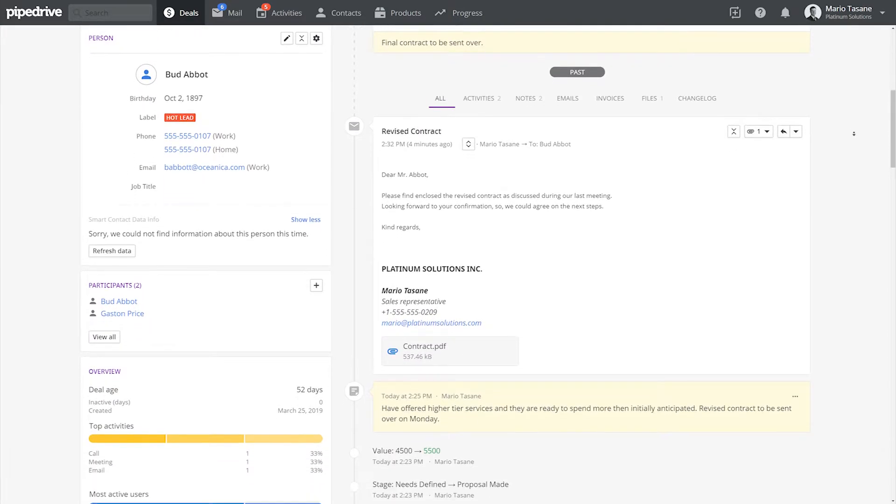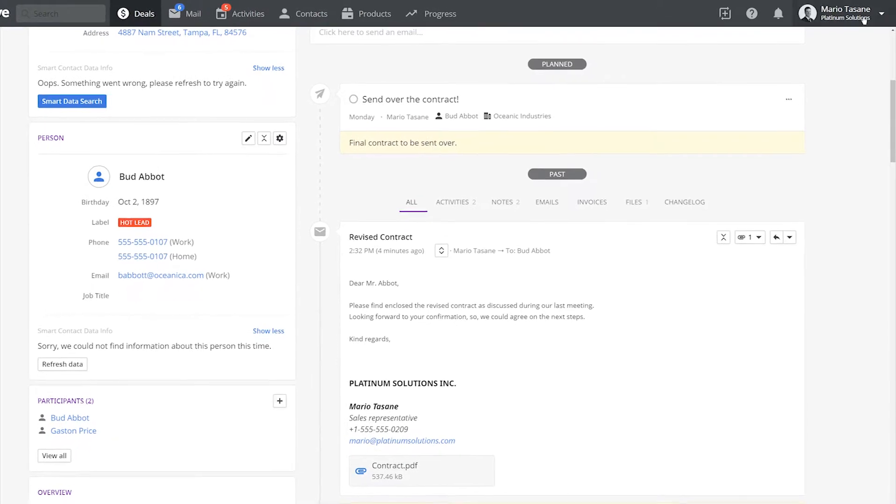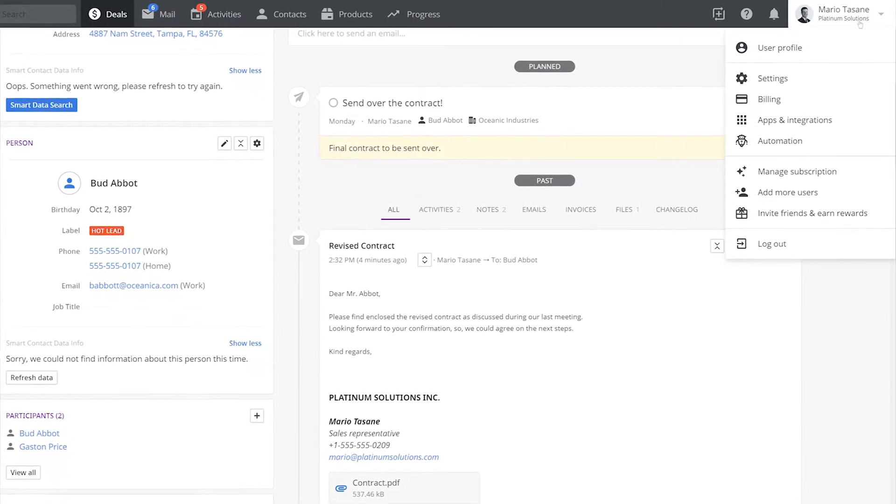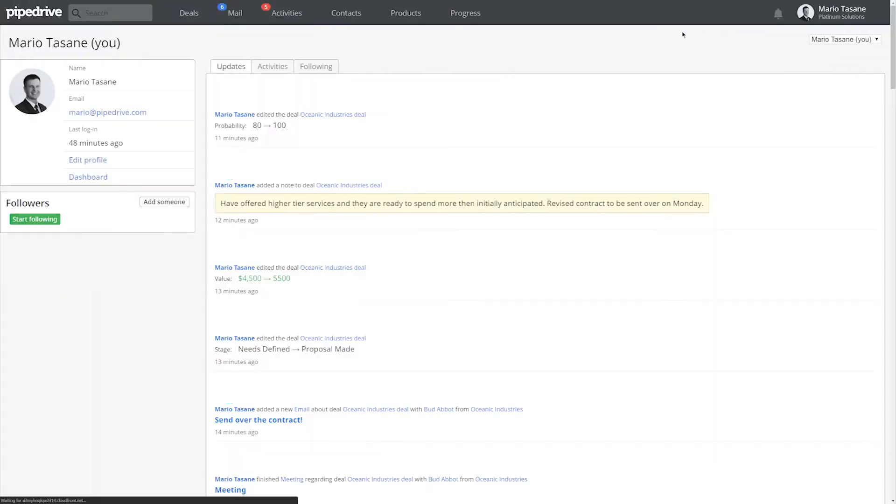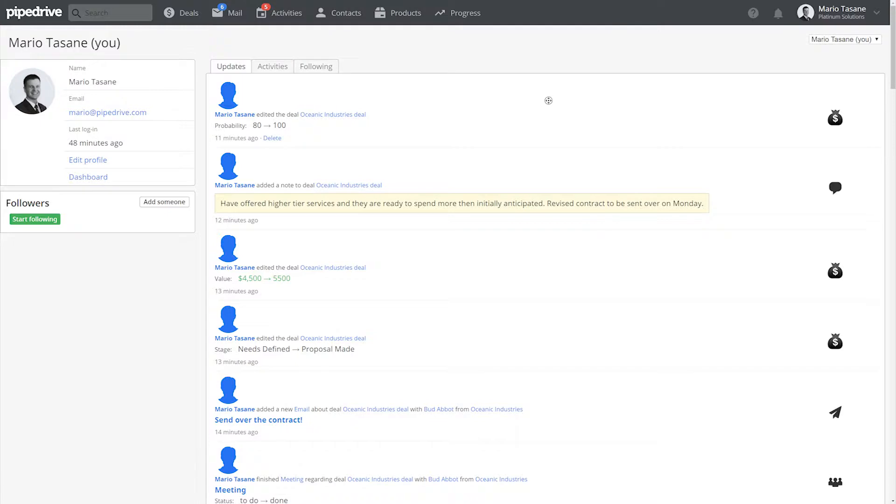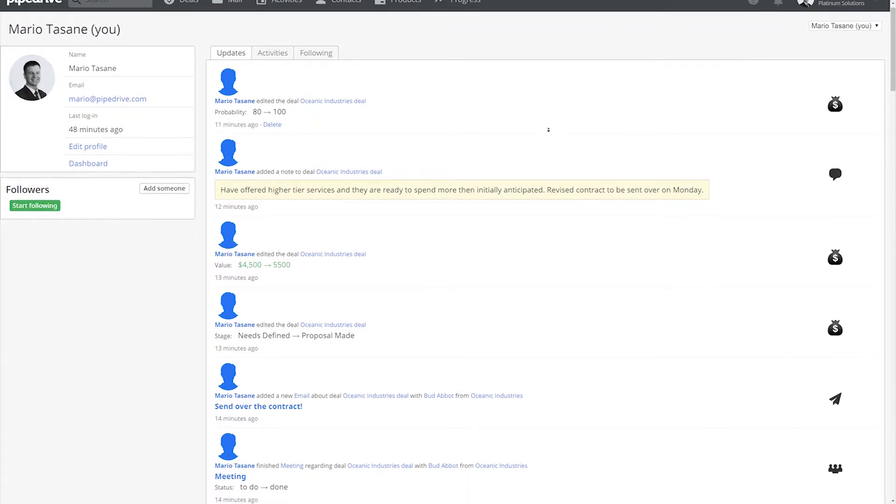But if you want a real sweet summary of all the latest actions of the user, check out their profile over here. You can see the last 30 actions done in Pipedrive.